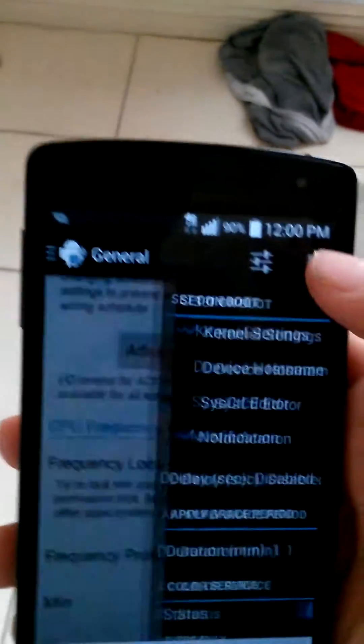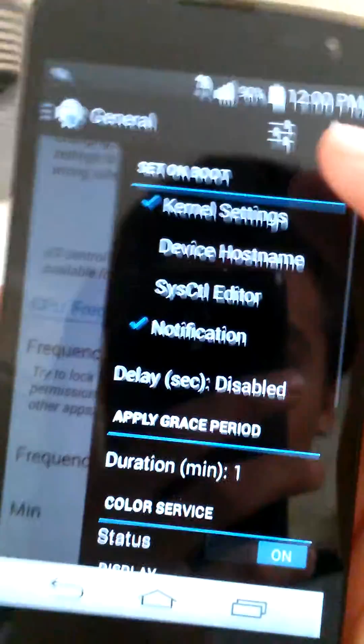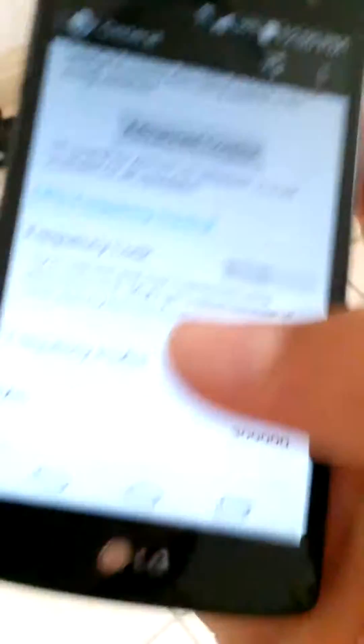You can also go to your kernel, just check those and you can do many more settings to your phone.